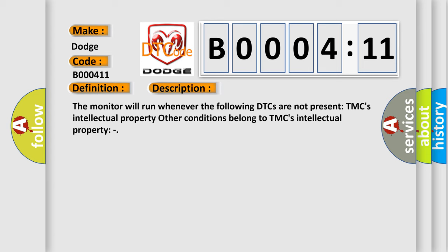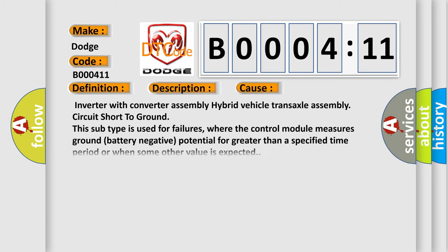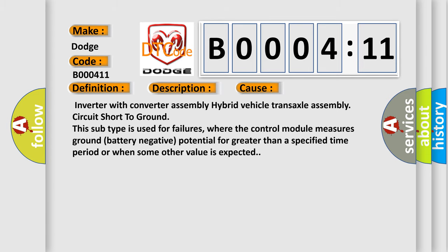This diagnostic error occurs most often in these cases: Inverter with converter assembly hybrid vehicle transaxle assembly circuit short to ground. This subtype is used for failures where the control module measures ground battery negative potential for greater than a specified time period or when some other value is expected.